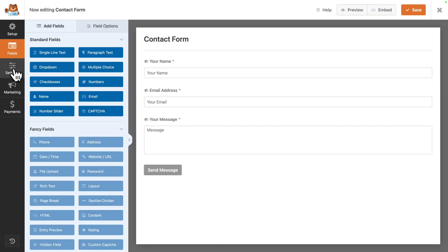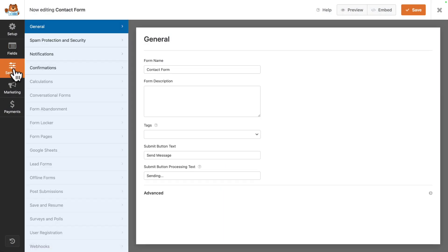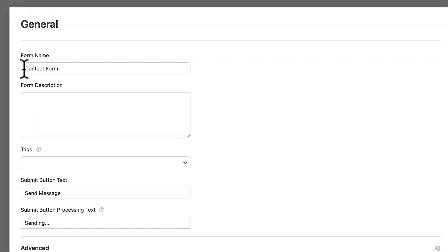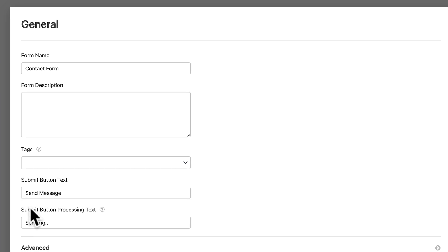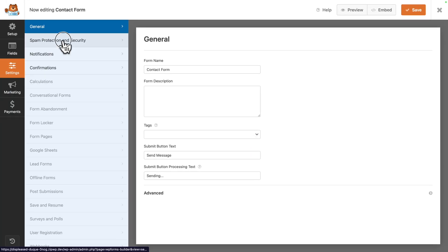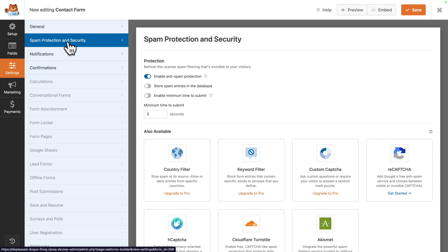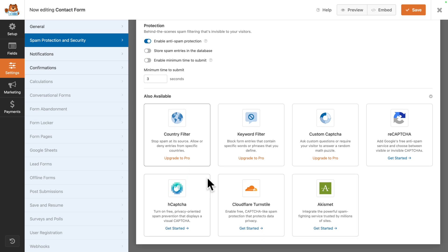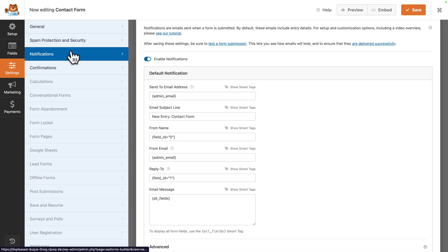Next, you want to go to Settings. Here you can change the form name. If you have several forms on your website, you can give your form a description, change the submit button text, as well as the processing text. Next, you have spam protection and security. Here you can connect to several services.